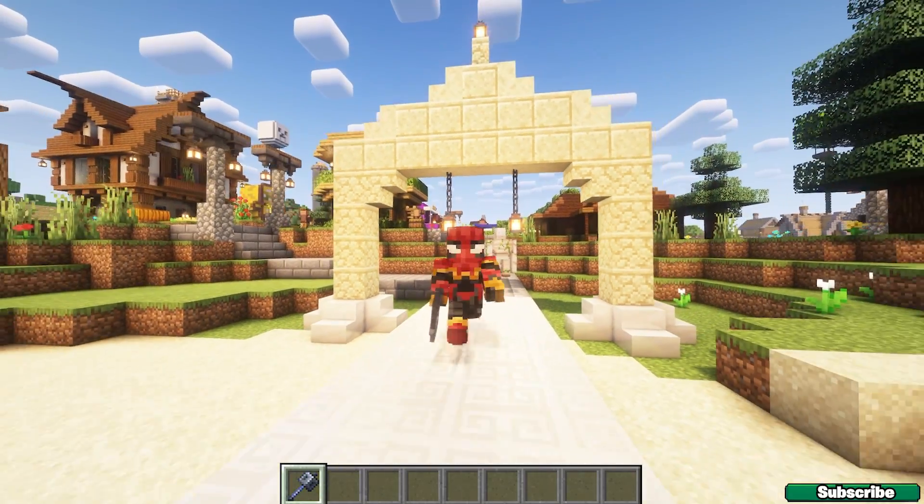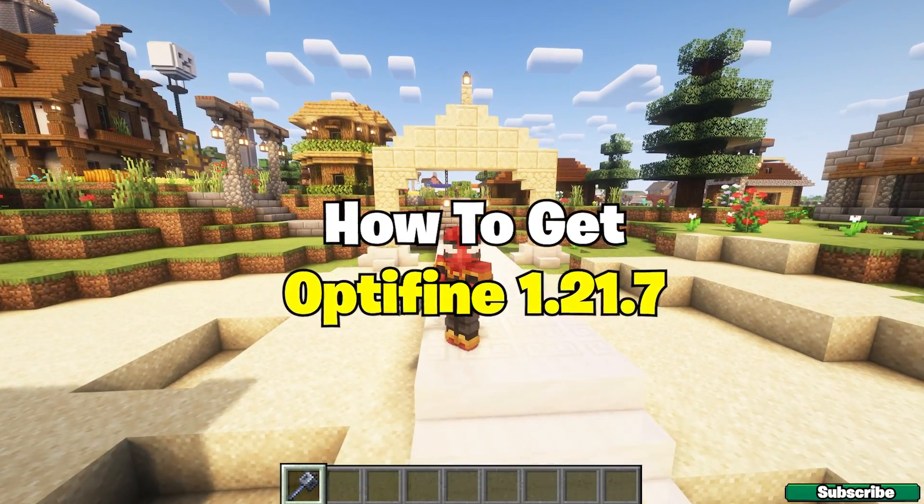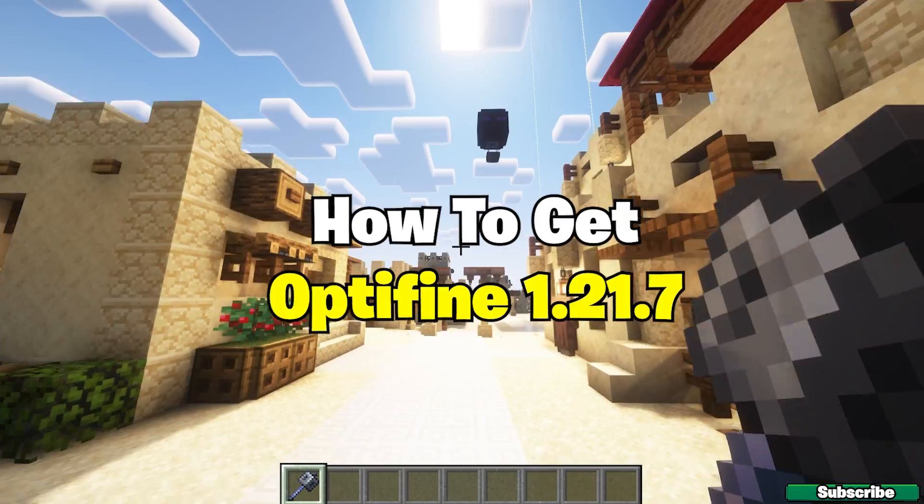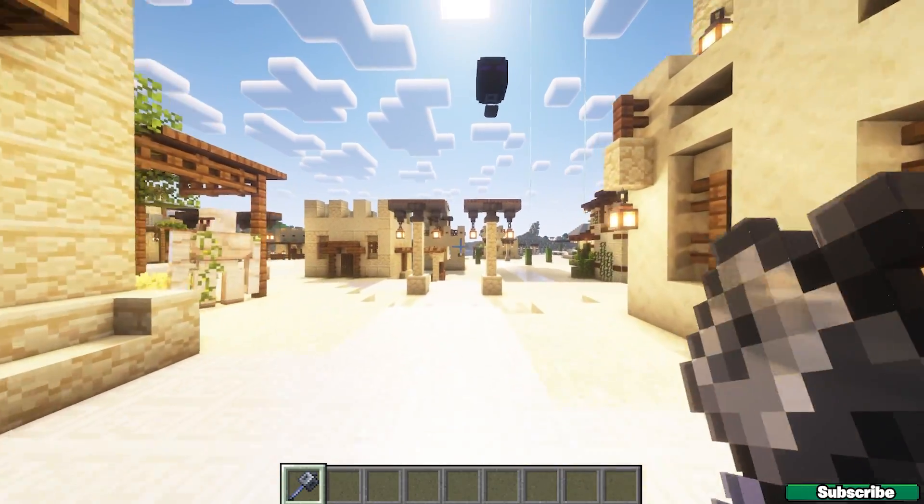Hey guys, welcome to my new video. In today's video, I'm going to be showing you how to download and install Optifine 1.21.7 in Minecraft.